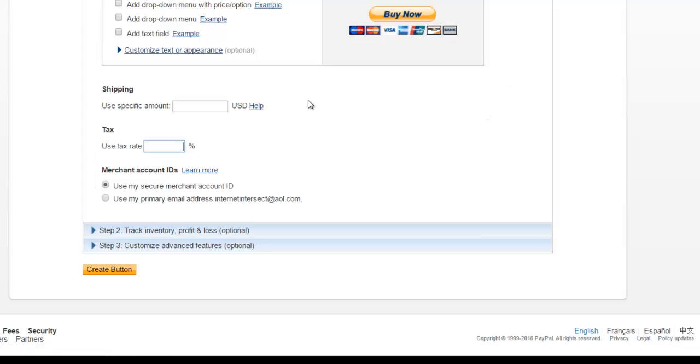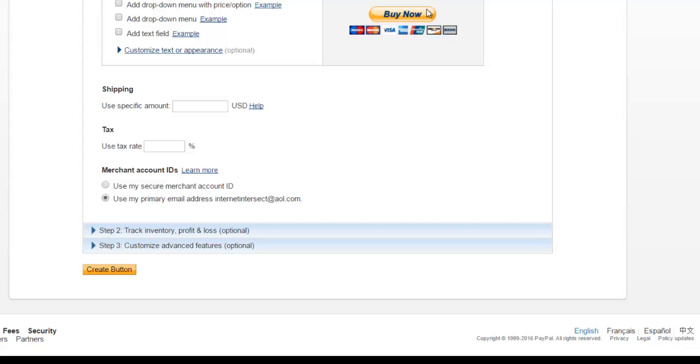Next option is merchant account ID. You have two options. You can use a secure merchant account ID or you can use your primary email address which you log into PayPal with, which is what I'm going to choose.